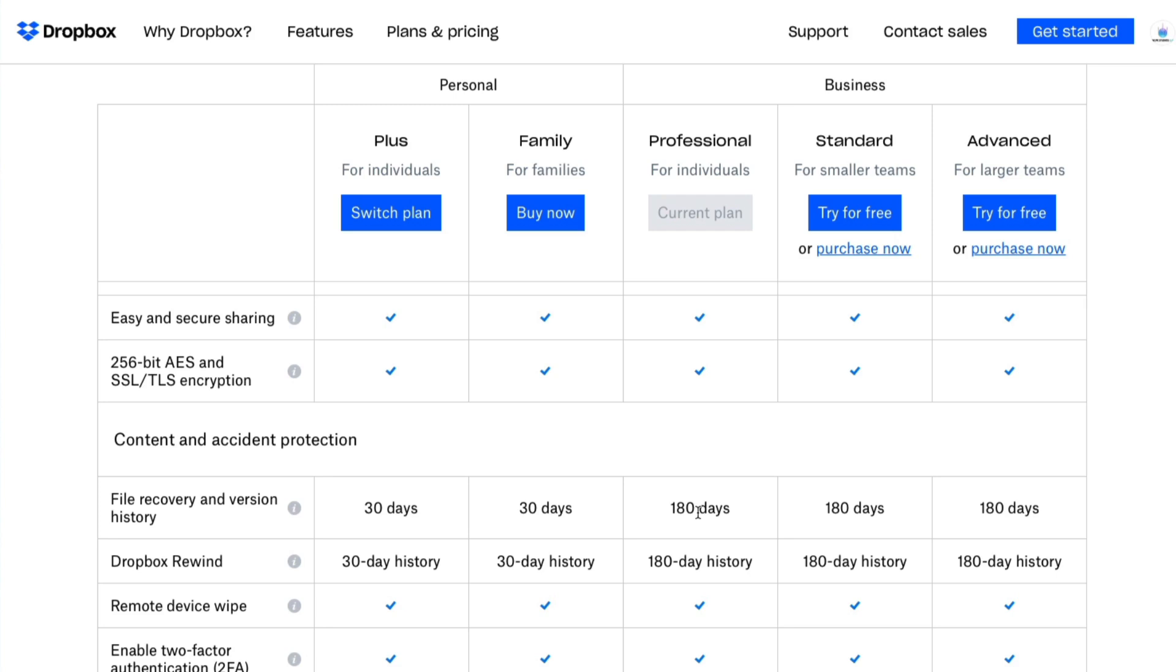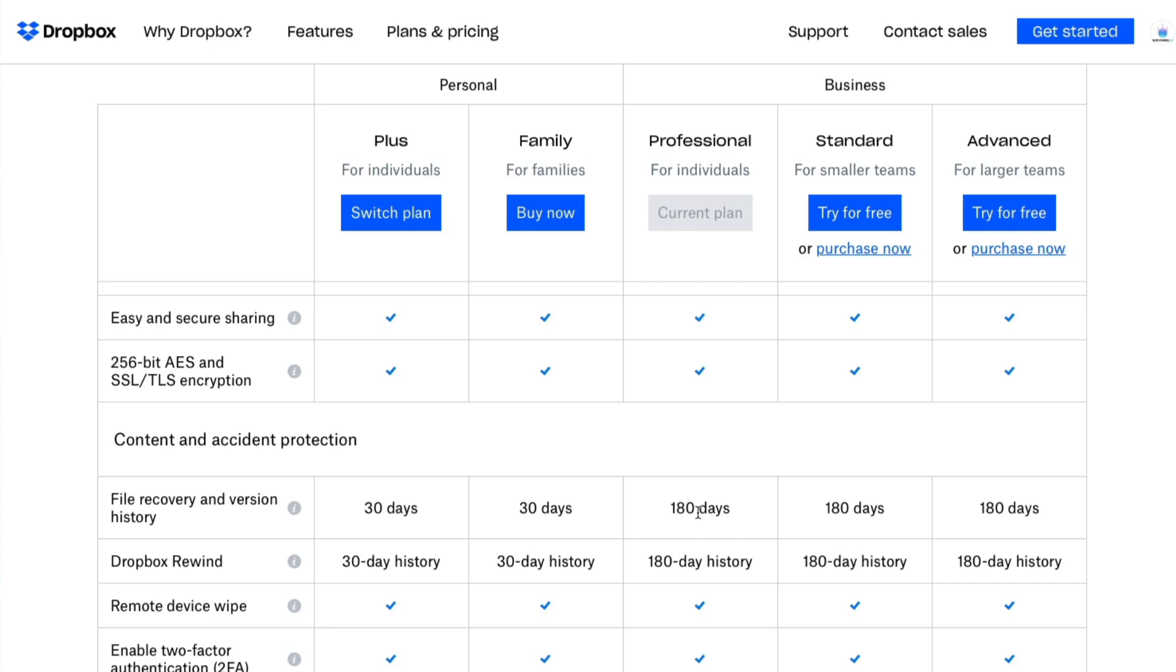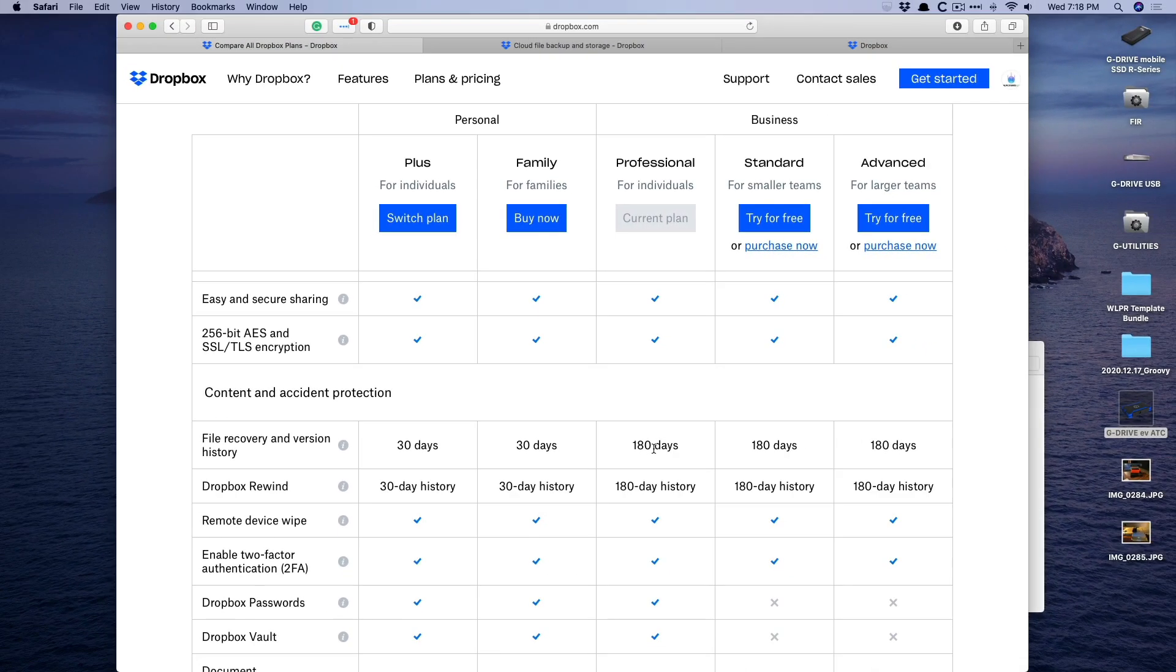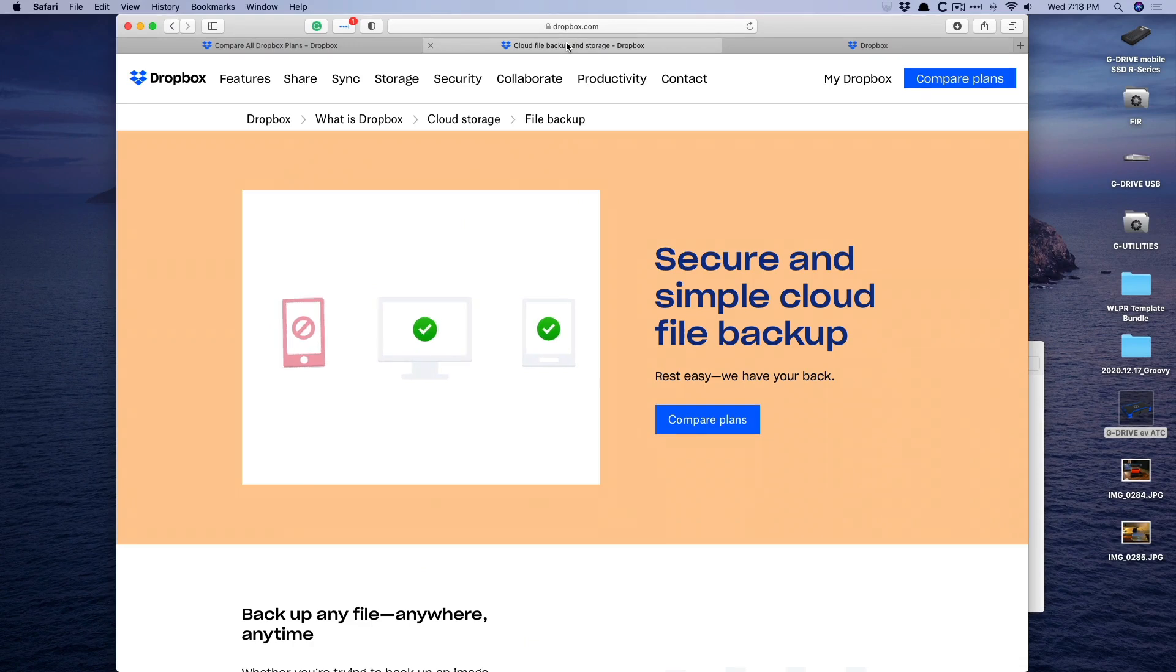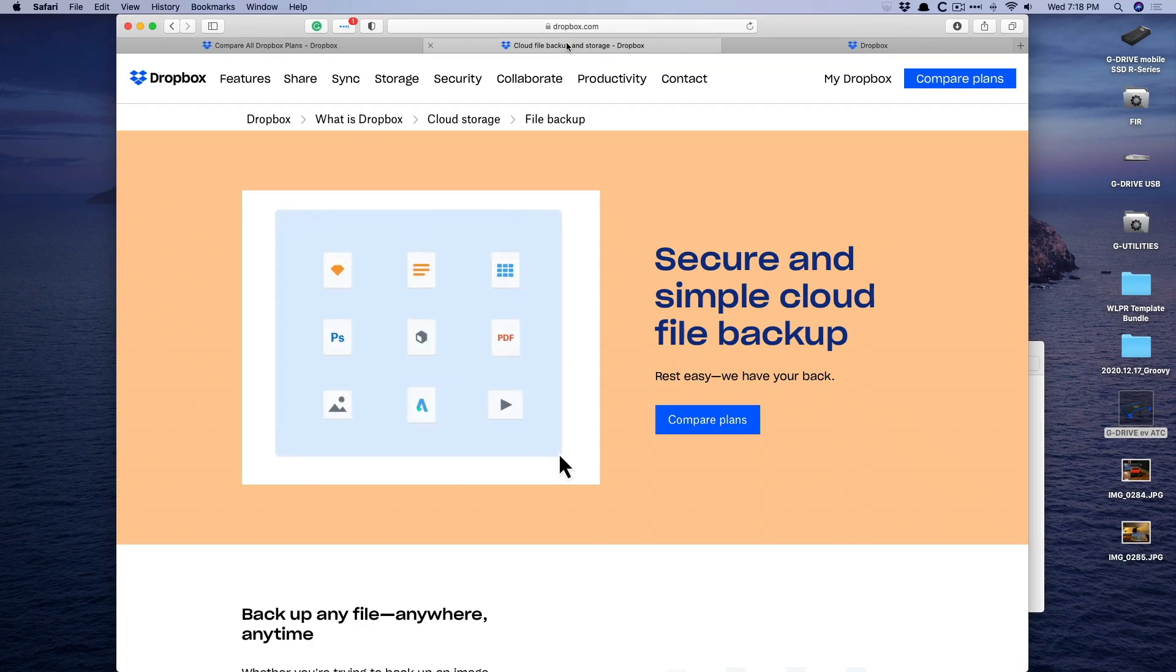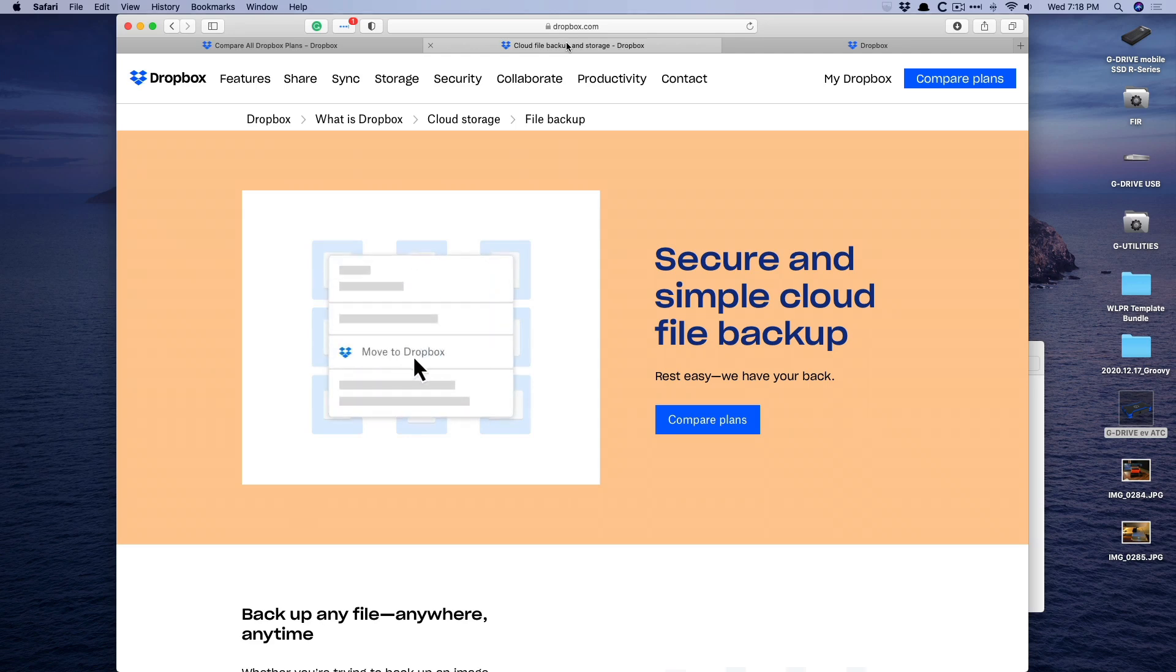Some might suggest that Dropbox is only a cloud syncing solution where it's just syncing files between different devices. It's not really meant for backing up. These days, Dropbox is positioning itself as a cloud file backup solution. And honestly, I find Dropbox to be way easier than things like CrashPlan or Backblaze because it's just more intuitively embedded in the Mac OS.